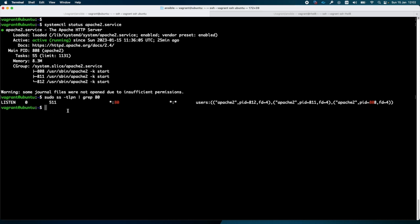As you can see, we have confirmation that the web server is running and is listening on port 80. Before inspecting the headers received by the web server, we need to send some traffic to it.